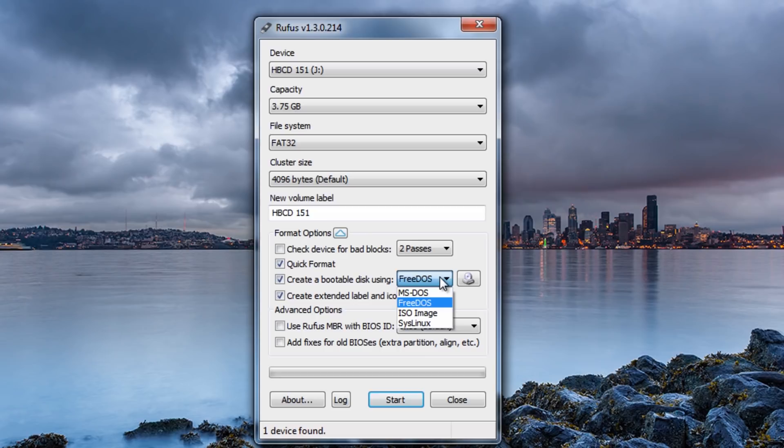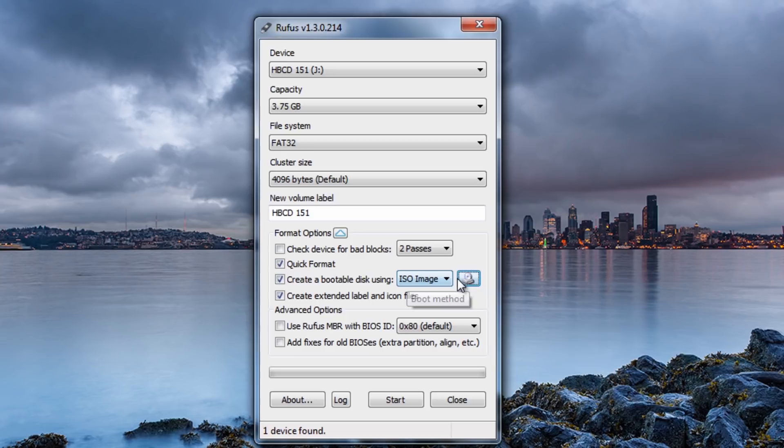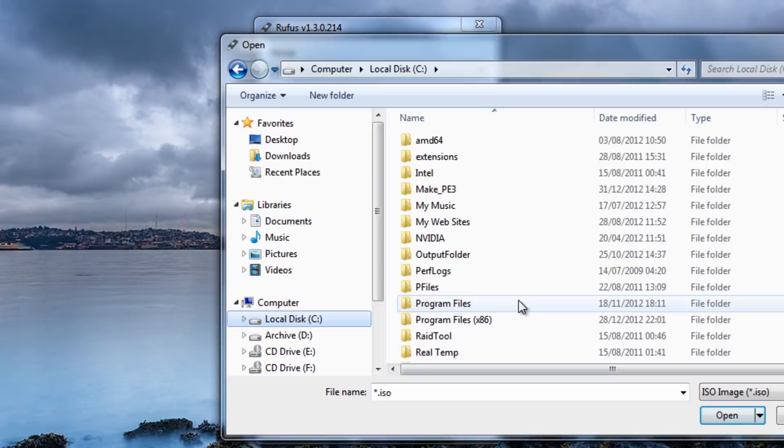Now the little drop down button here that you can see is MS-DOS, FreeDOS, ISO image and SysLinux. Now we're going to be using ISO so I need to make sure it's selected on ISO. And then this will give us a little browse tab here which we can actually use to browse for our ISO image.